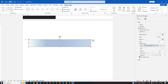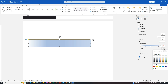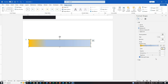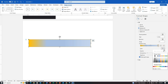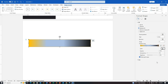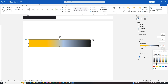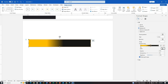Ensure the first and second stops are orange, and the third and fourth stops are dark gray. Position them at 0%, 40%, 40%, and 100% respectively.